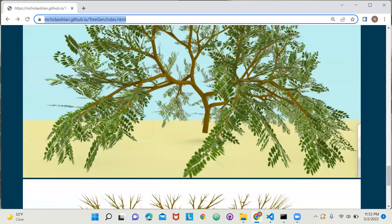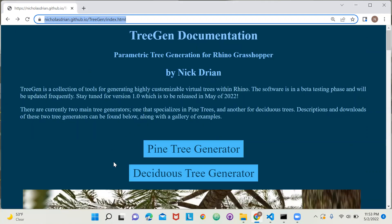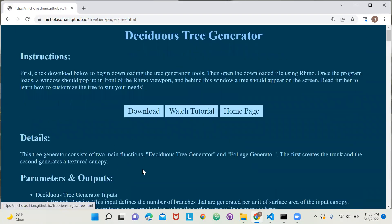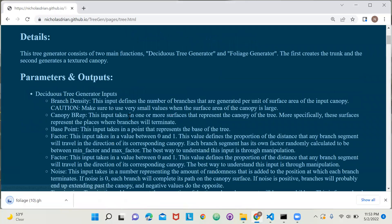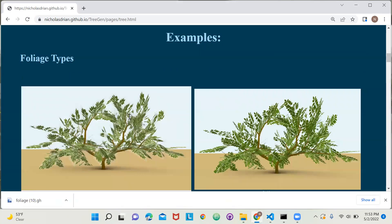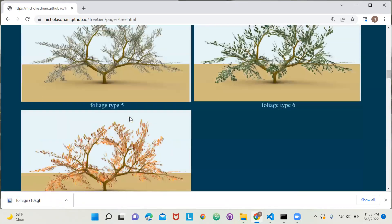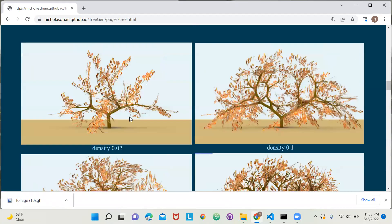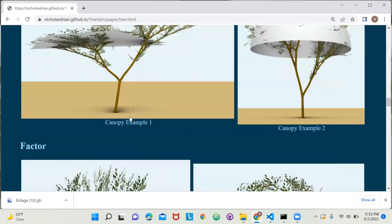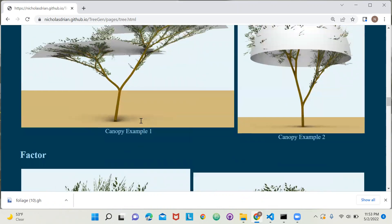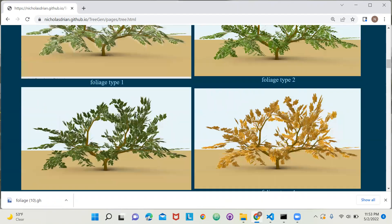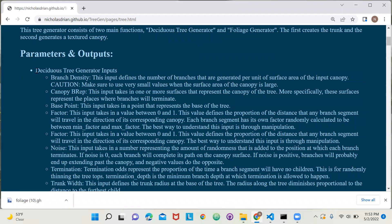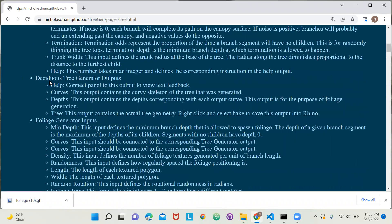To get started with this software, I recommend beginning with the Deciduous Tree Generator, which can be downloaded here. First, it is best to familiarize yourself with these examples of how different parameters affect the look of the tree, and also to read about the different inputs and outputs of the functions defined by this generator, which are here.